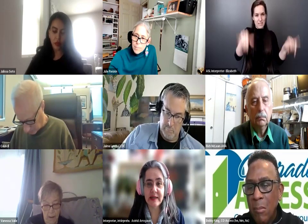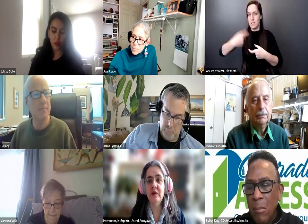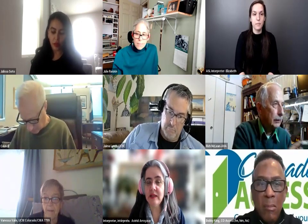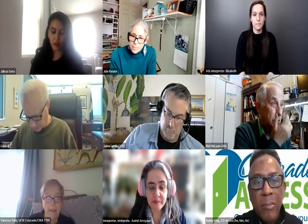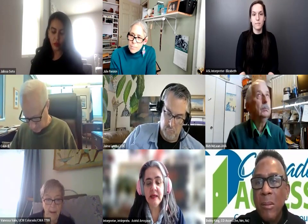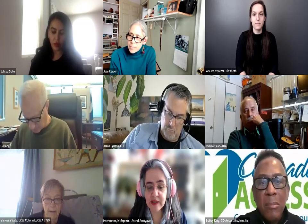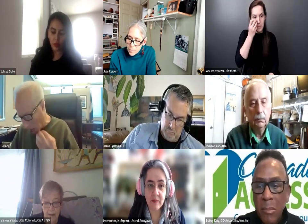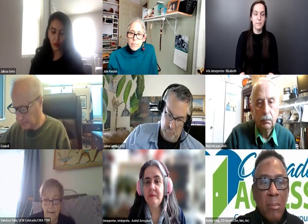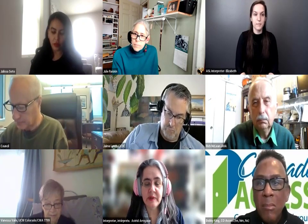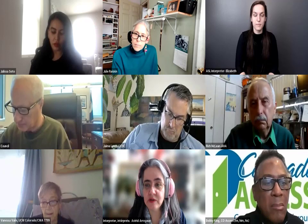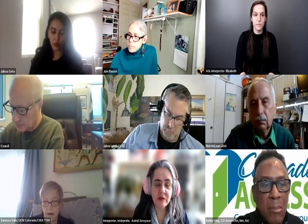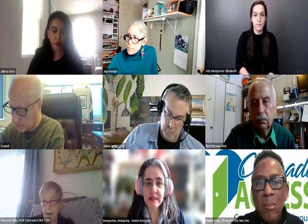Hola, muy buenas tardes. Mi nombre es Astrid Arroyave y estoy con el Community Language Cooperative. Yo voy a hacer la parte que corresponde a la interpretación de inglés y español, pero también tenemos a Elizabeth y ella va a hacer la porción que corresponde a la interpretación en el idioma de las señas ASL. Para continuar con esta interpretación, lo vamos a hacer a través de la interpretación simultánea. Y les voy a recomendar a todos que sigamos unas pautas muy sencillas, pero muy necesarias debido a que tenemos servicios de interpretación.